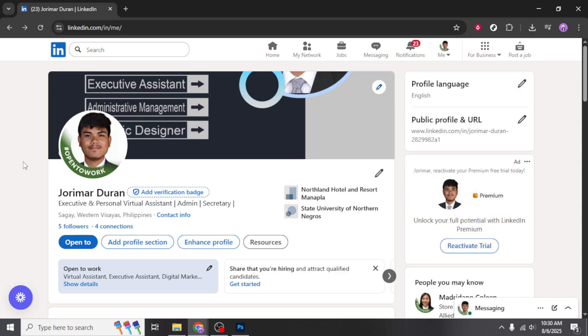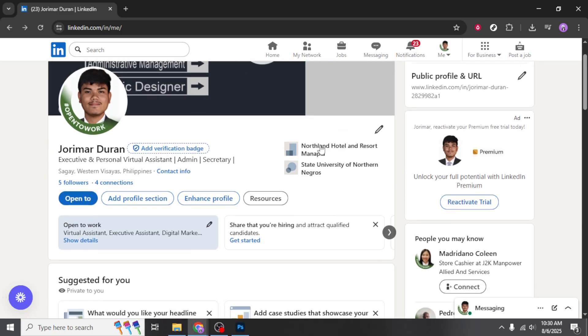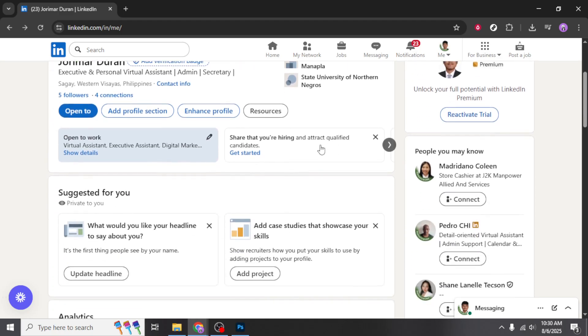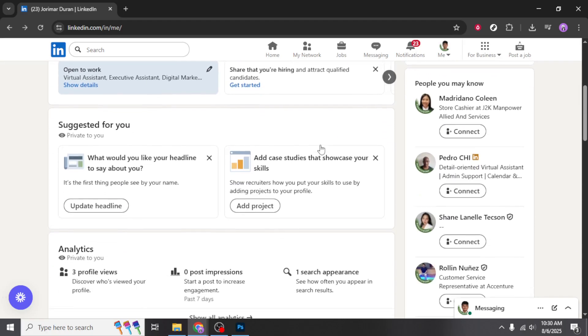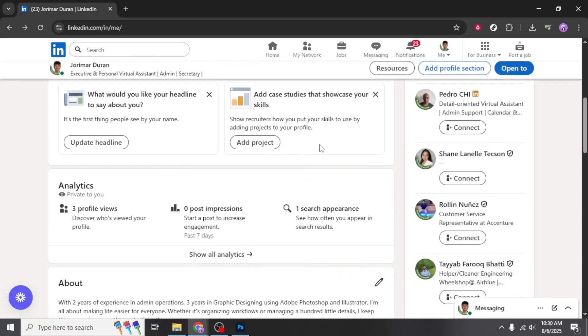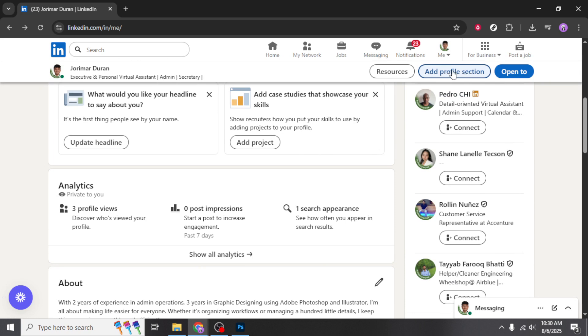Start by opening LinkedIn and navigating to your profile page. It's important to ensure you are logged in with the account you wish to modify. Once you're viewing your profile, you'll want to look for the Add Profile section button, which is usually located near the top of your profile page, close to your profile picture and headline.